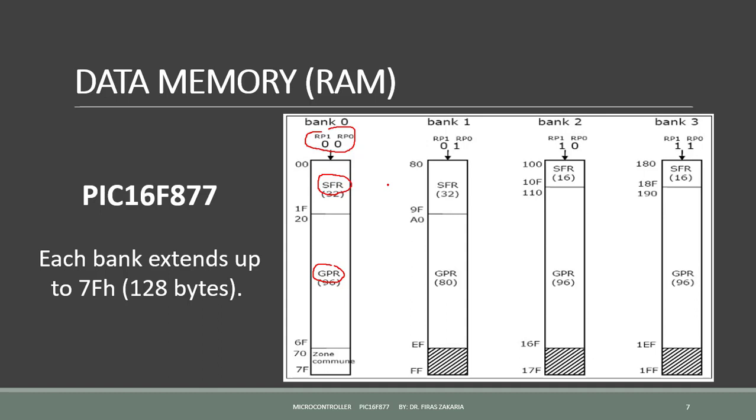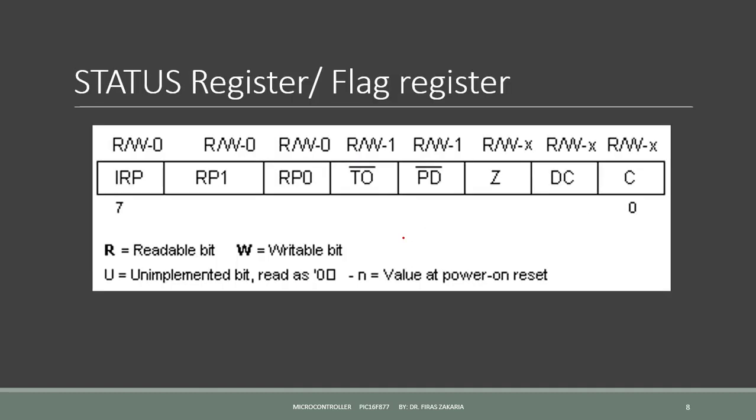The status register is an 8-bit register. It is also known as the flag register. This register contains the bank select bits for the data memory.